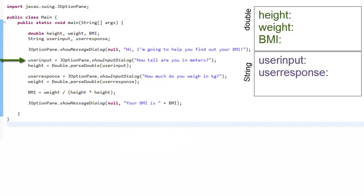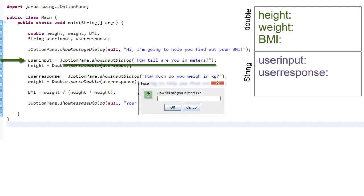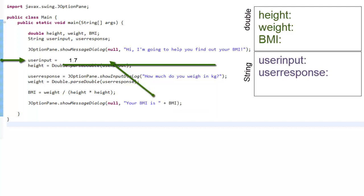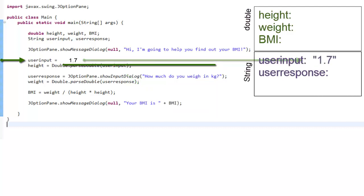Next line of code. Whenever you see an equal sign, you remember it means take what's on the right and store it inside what's on the left. What is it that's on the right? Well, we have to evaluate that. JOptionPane.showInputDialog will open a window with the message, 'How tall are you in meters?' The user will type in a number, and it's that number that gets stored from the right to the left inside the user input variable.